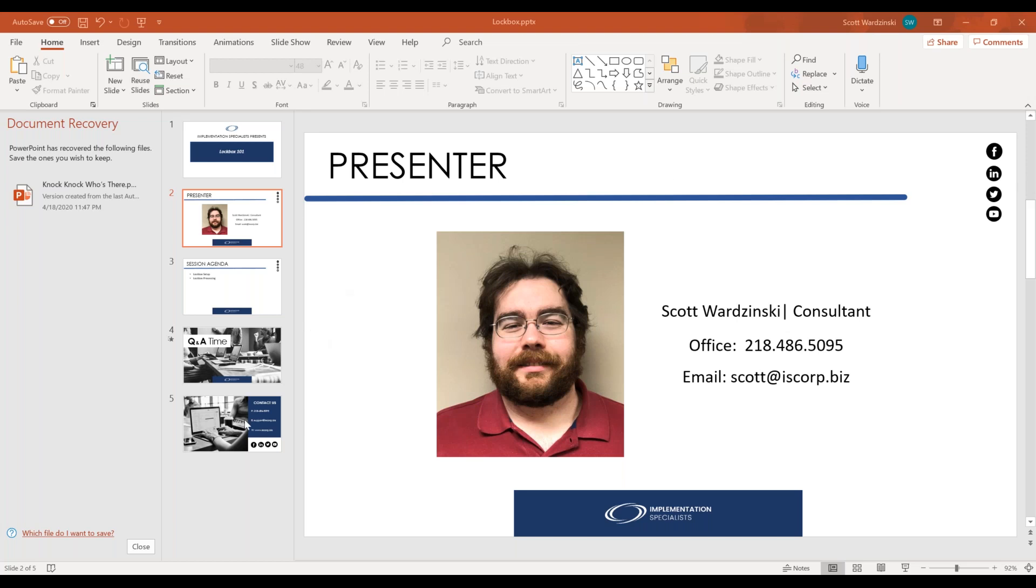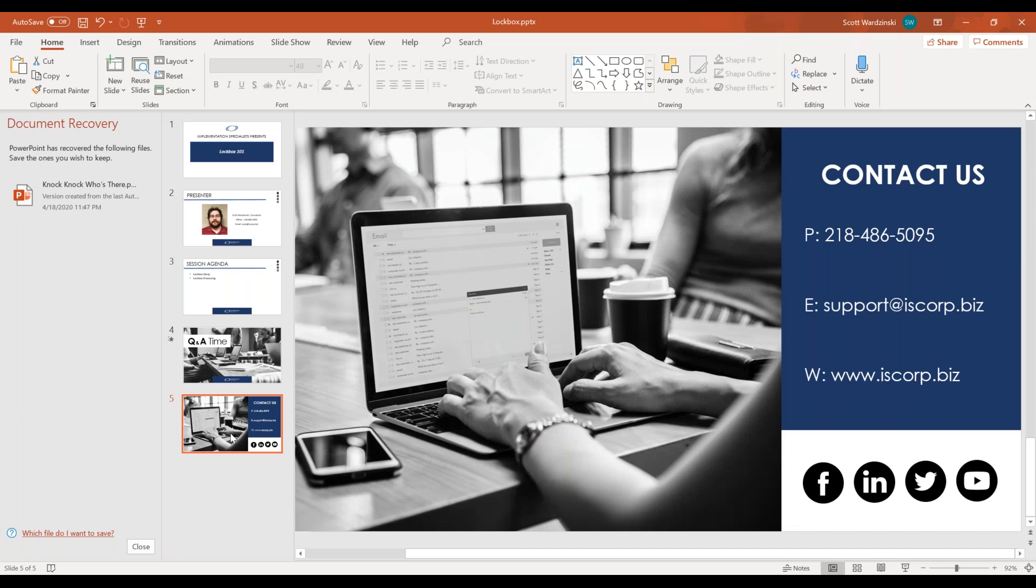And again, that is all stuff that we are happy to help you with. And if you have any questions on lockbox, Dynamics GP, or if there's anything you need our help with, please do reach out to us. I'm going to collapse my webinar menu. I don't know if you can actually see that on my screen. Again, there's our number. My direct email is scott at iscorp.biz.